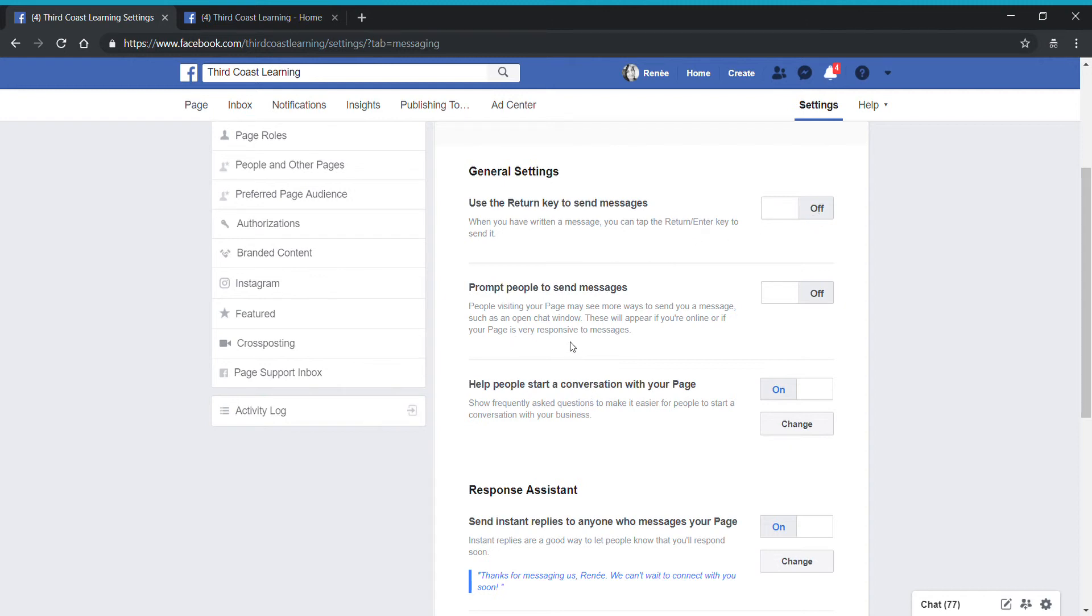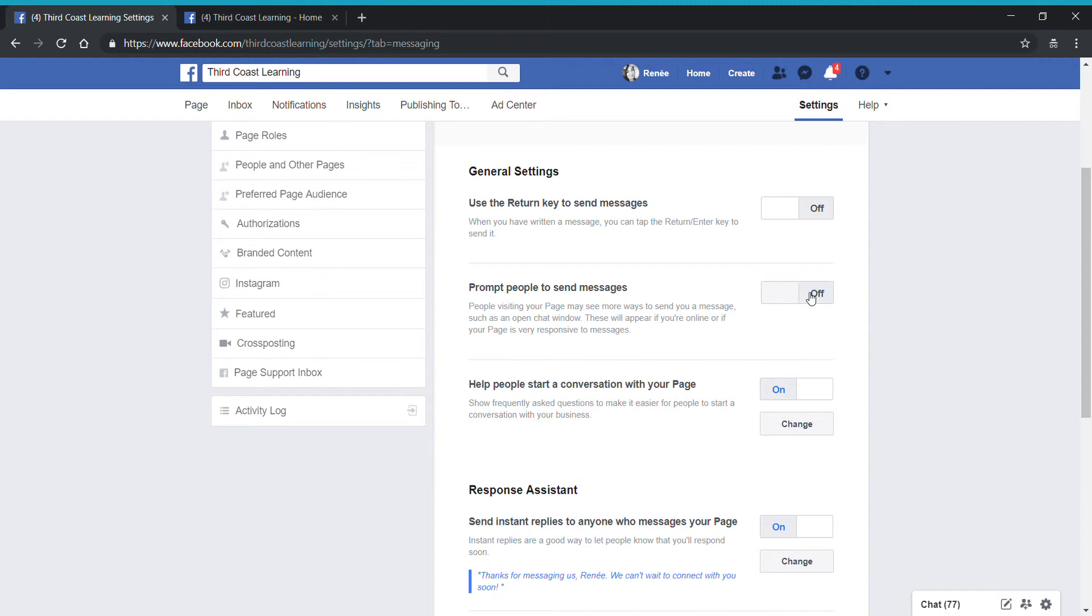Another setting that I like to leave turned off is prompting people to send messages. I think this defaults as on. What that means is every time someone goes to your page, a window is going to pop up in messenger to prompt them to send you a message. For me, I feel like personally when I'm visiting pages, that's a bit intrusive and distracting. So my personal preference is to leave that feature turned off. Again, that's a feature if you feel like people are probably visiting your page to message you, you might want to leave that enabled. It's definitely just a personal preference on what you want.